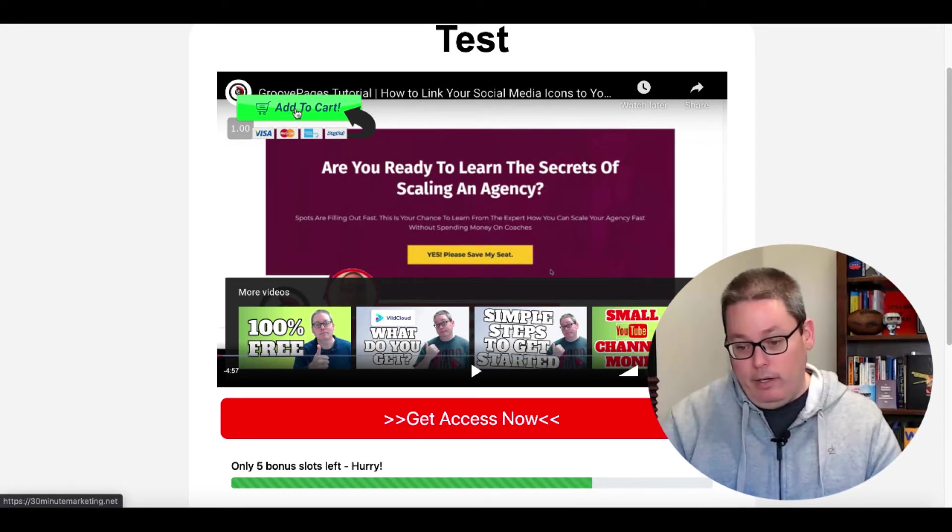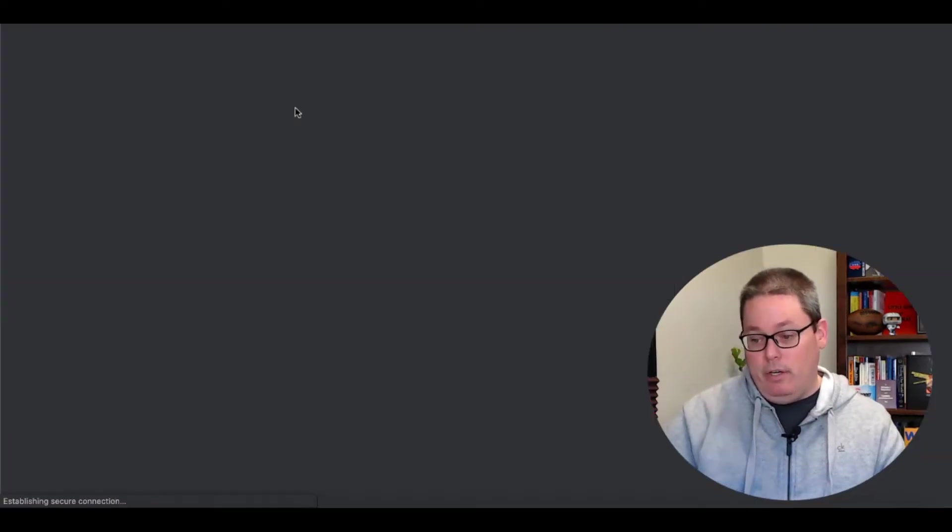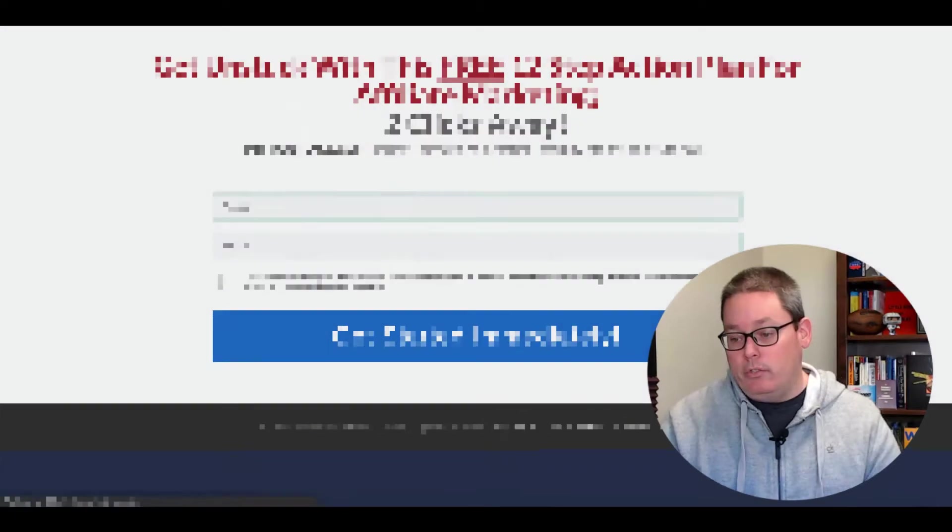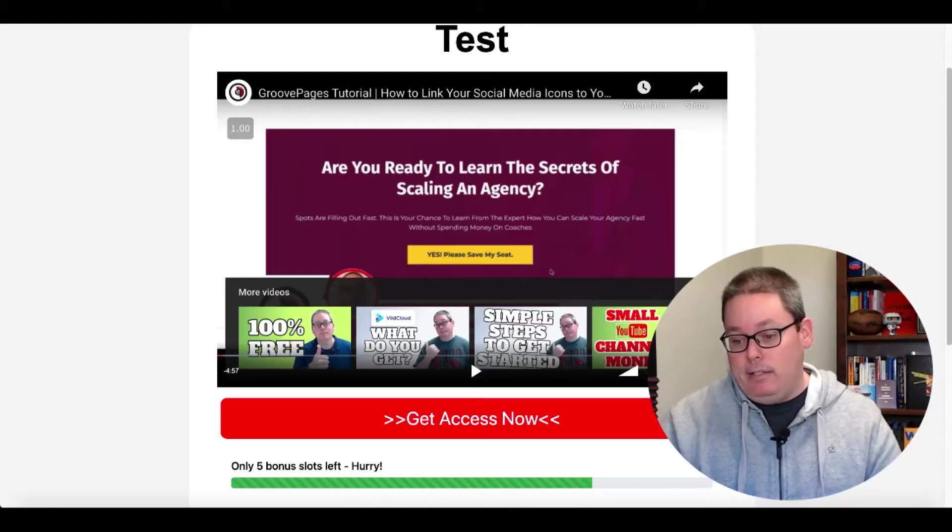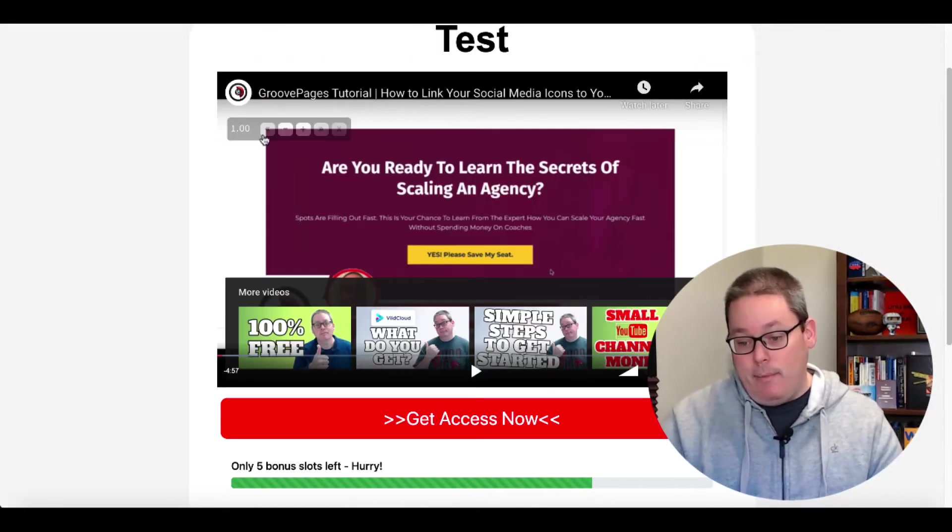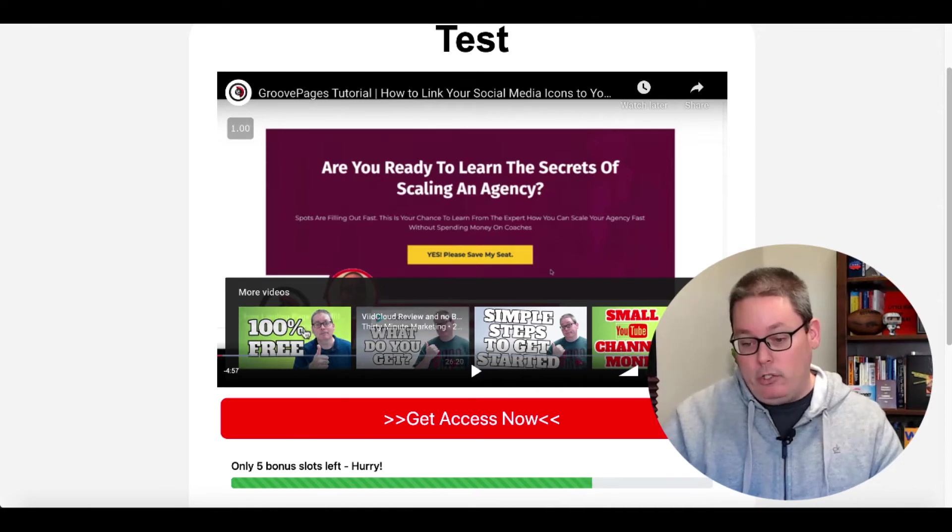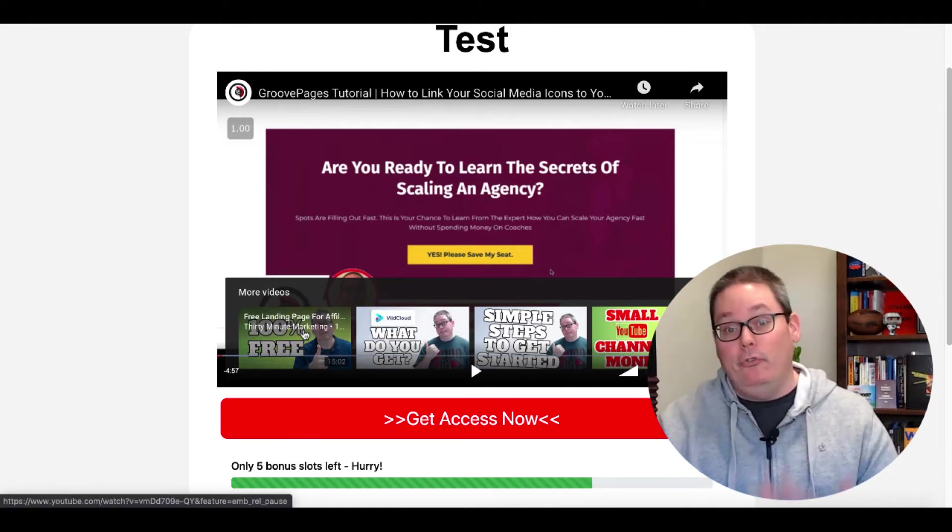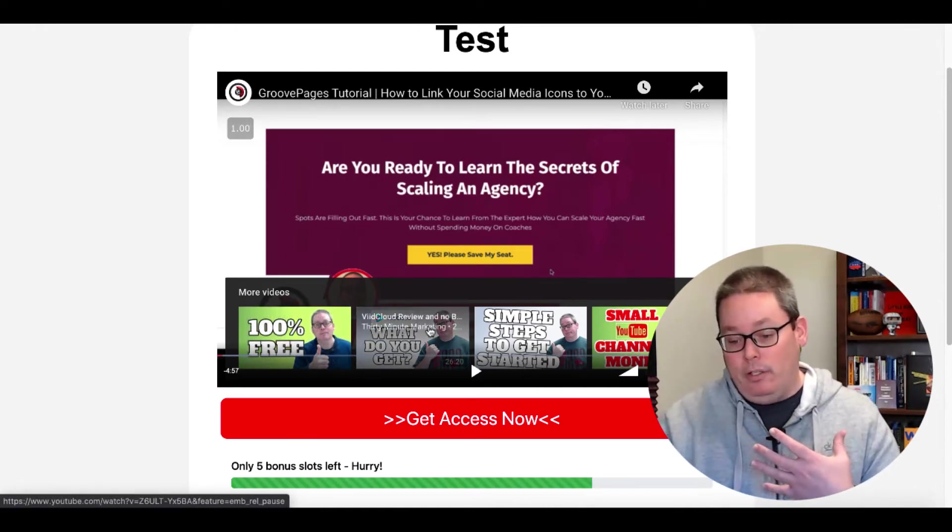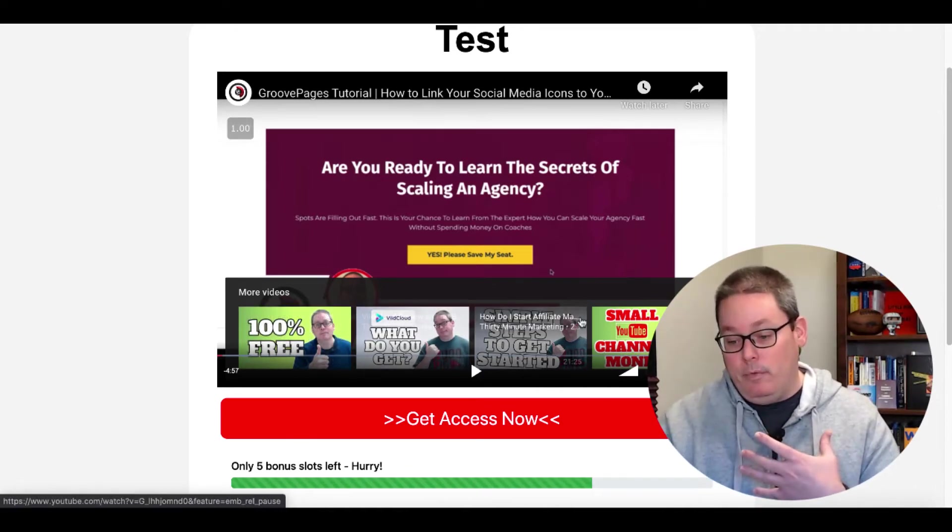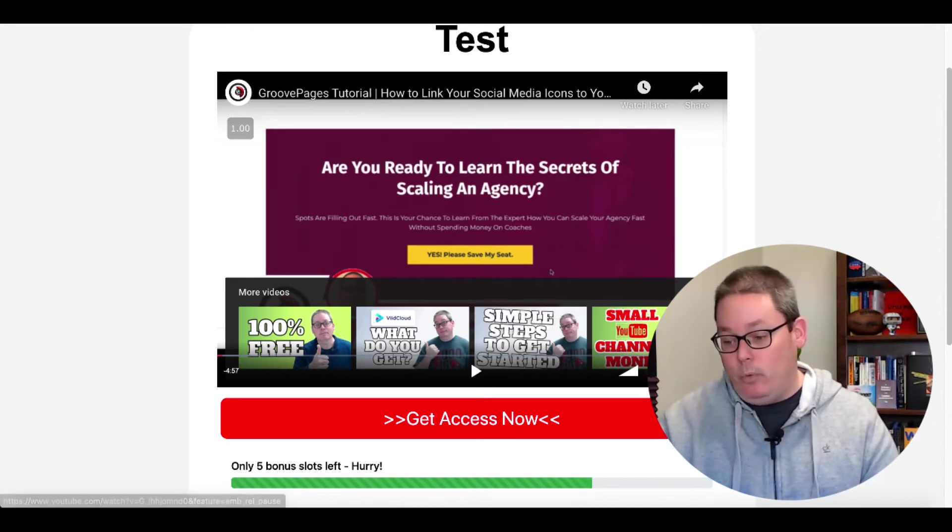So if you click on that, it'll take you to 30minutemarketing.net. And of course, that's a squeeze page on my site. And you can see that that button, that little overlay button did work, but I paused the video and now it's showing videos from my channel. So now if you were to click on a different one, you're going to be sent off to YouTube to watch that.